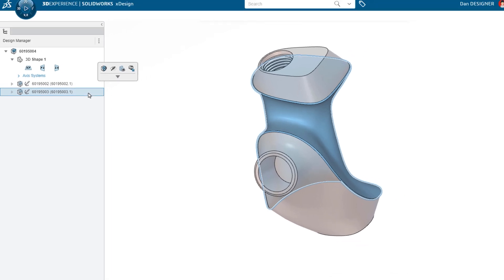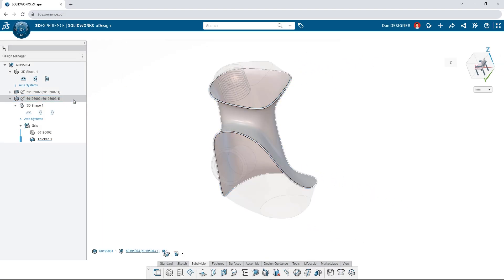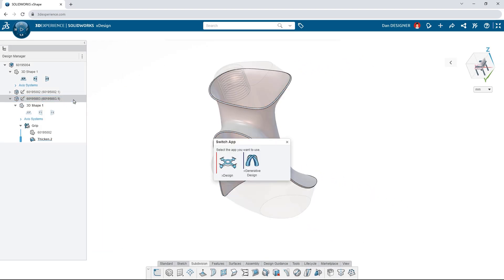When your model calls for it, seamlessly switch to other cloud apps for different types of design.